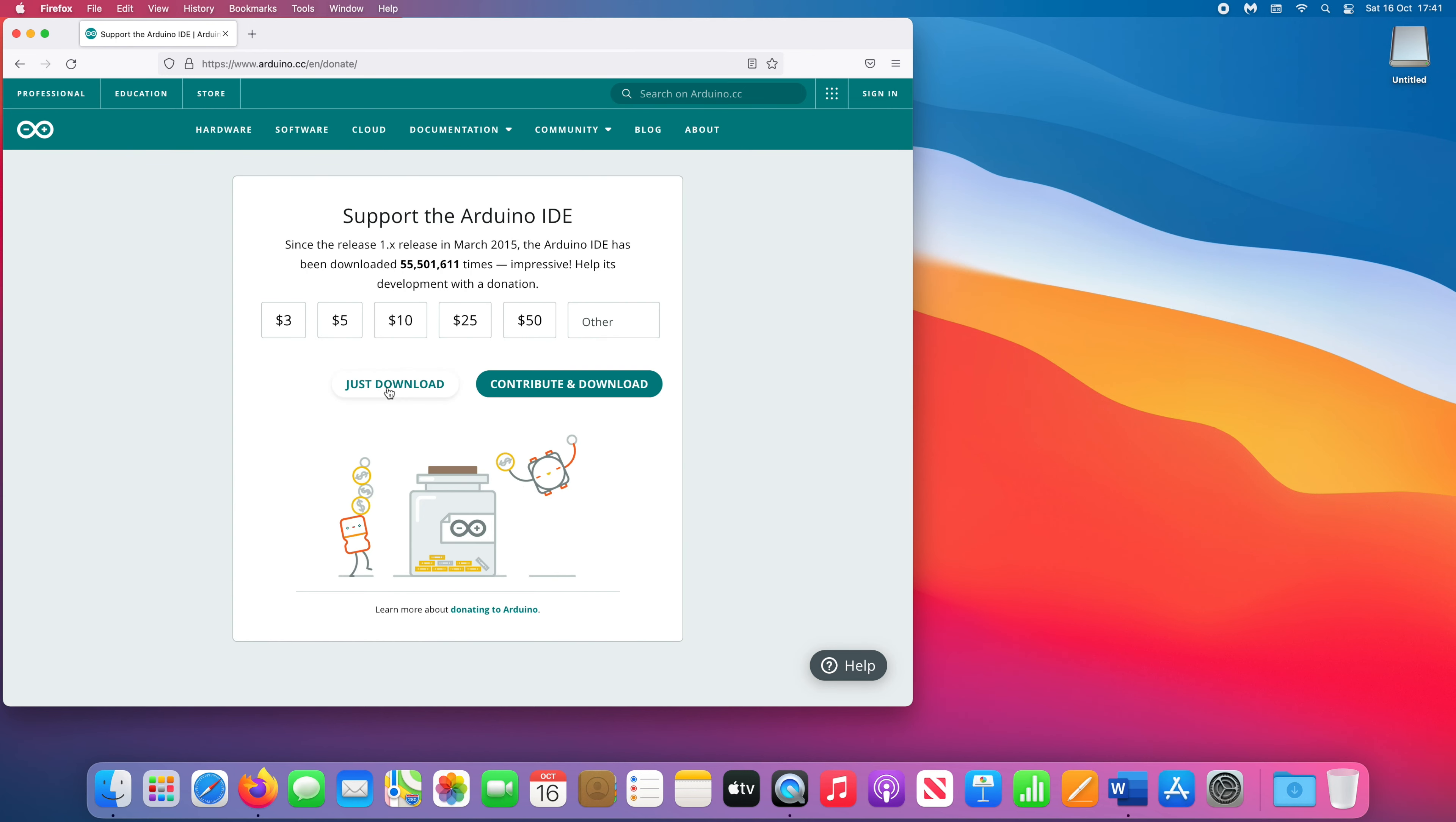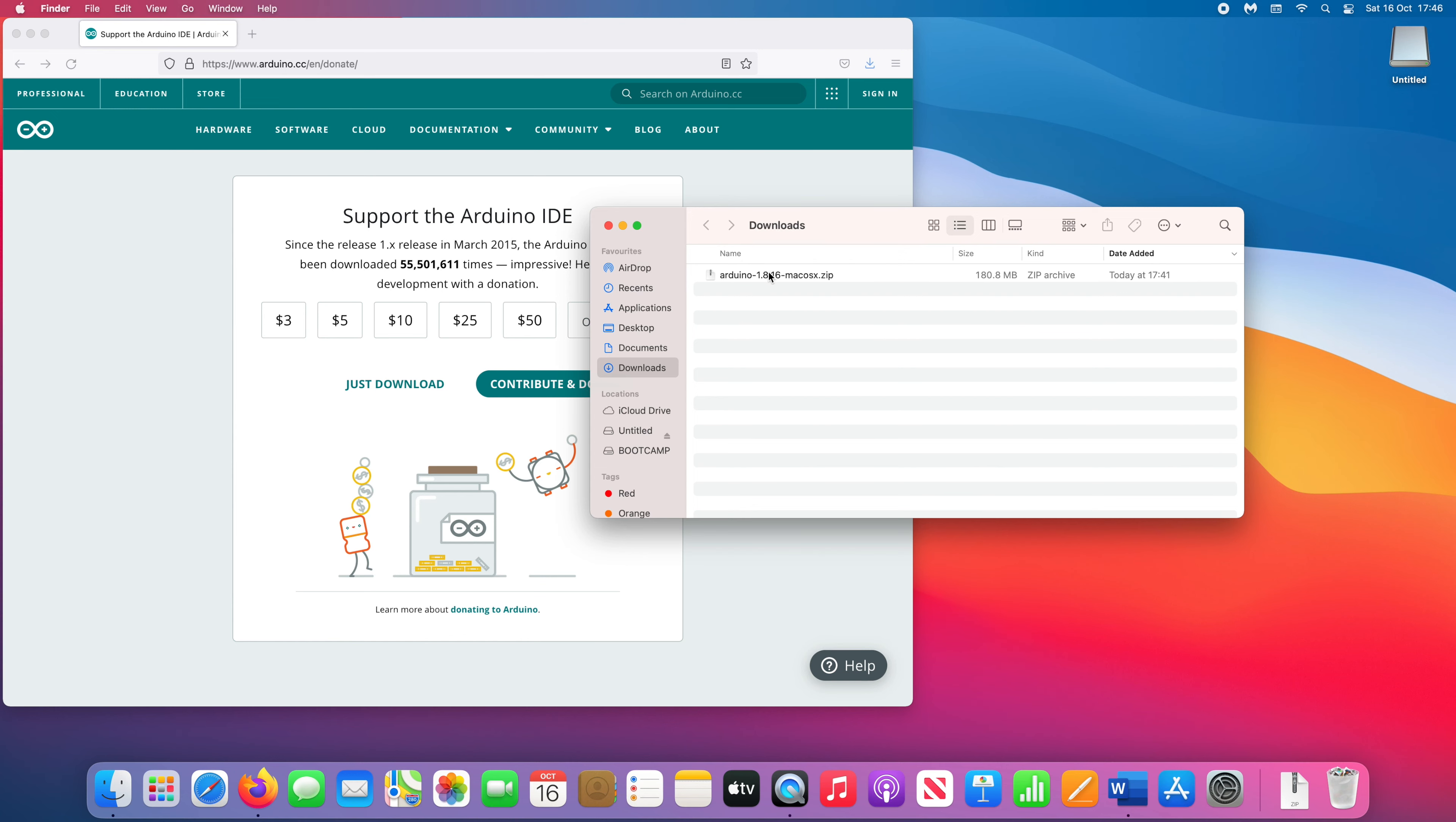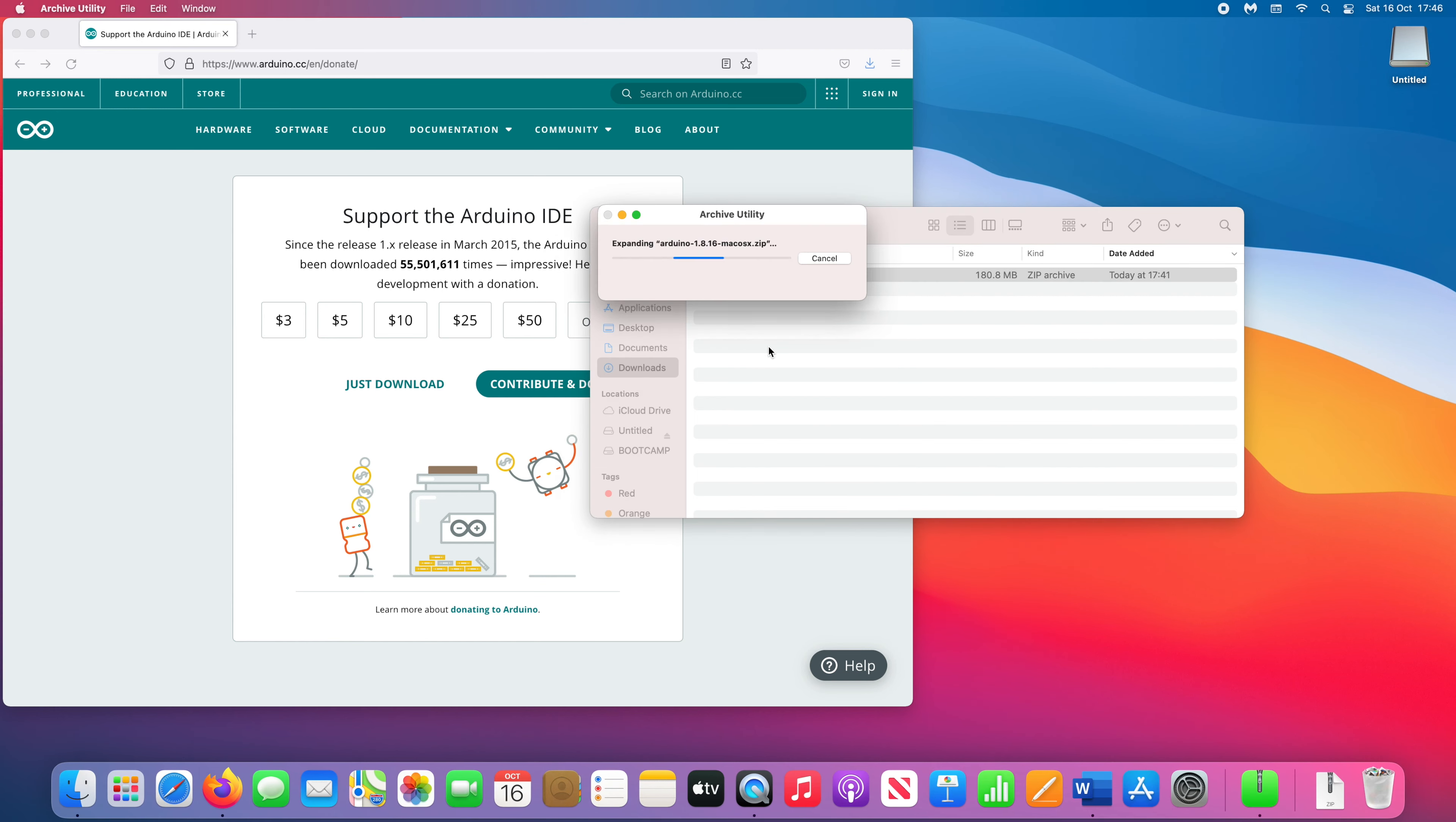This tutorial is made using macOS, but don't worry if you're using Linux or Windows, Arduino IDE works in exactly the same way. Once it's downloaded, unzip the file and run the application.